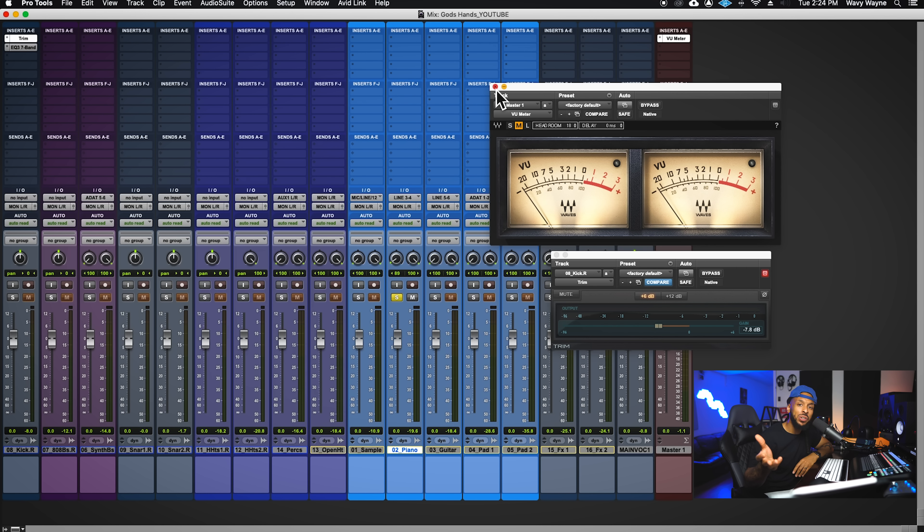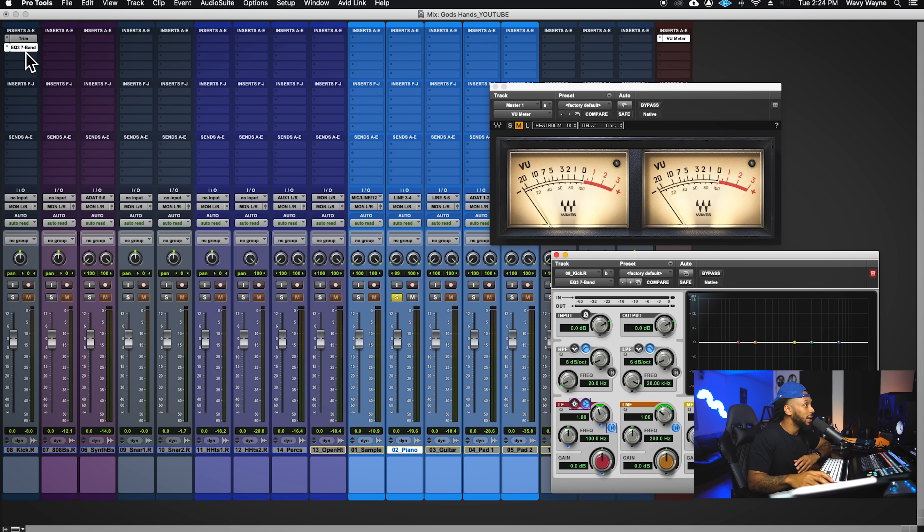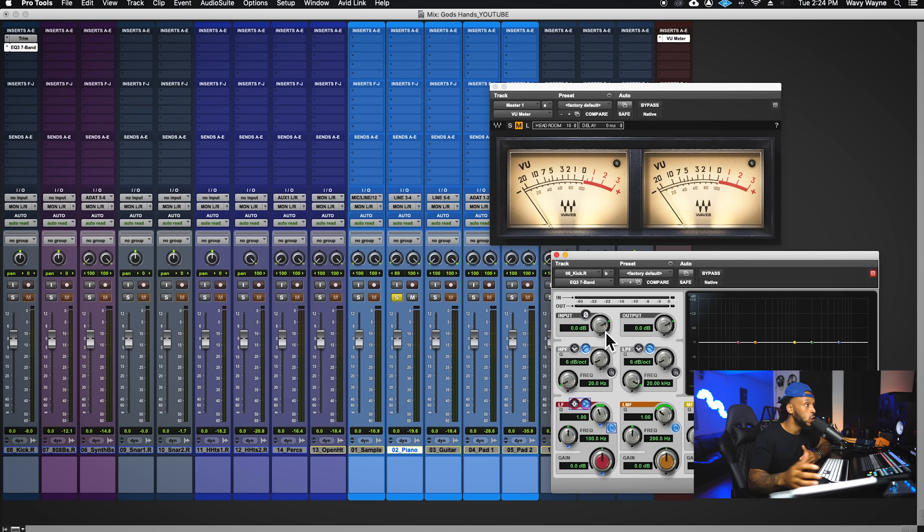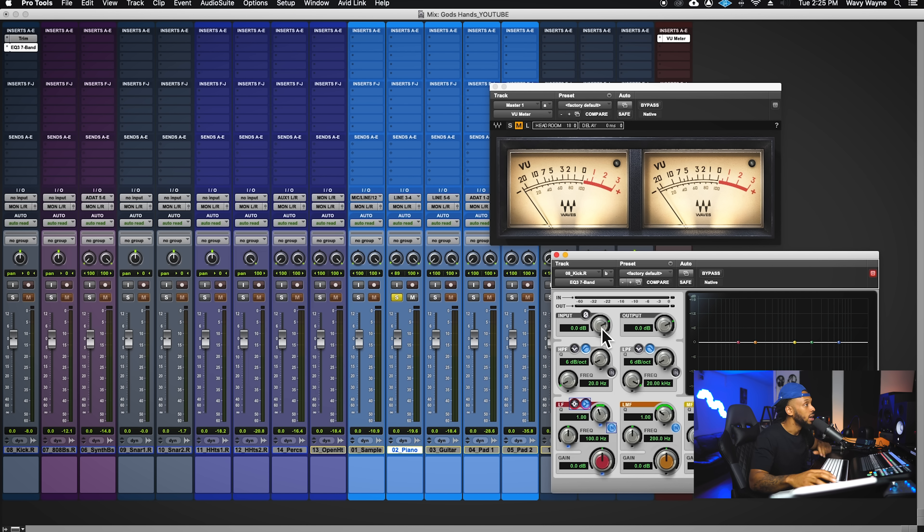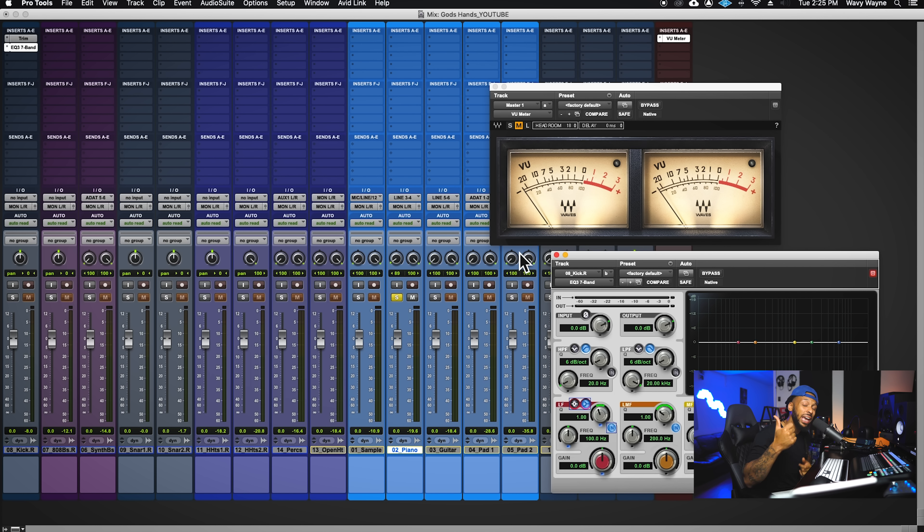Another way that you can adjust the level of your track before you start mixing is that if you are using a plugin that has an input and output control, just like this EQ that I'm using, you can adjust the input here. So I could have changed the input level going into this plugin to achieve the same thing. But I want to really fix those levels before I touch any plugins. That's why I'm using either the clip gain or trim plugin.